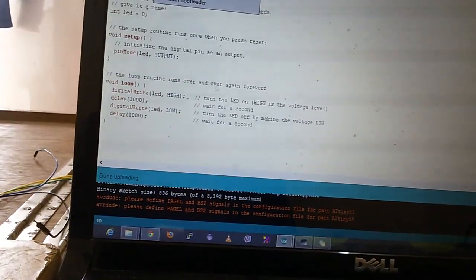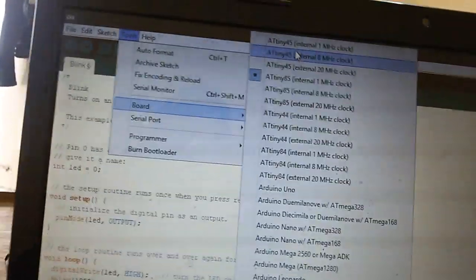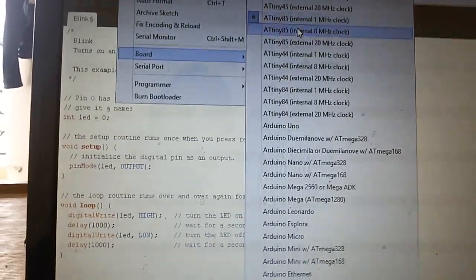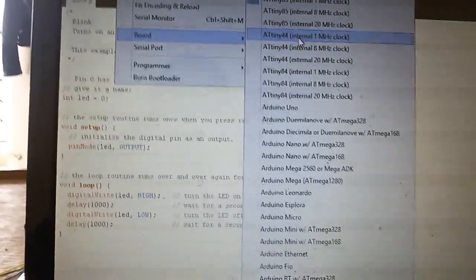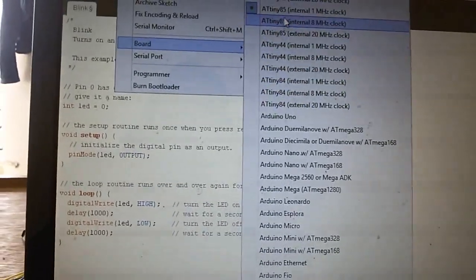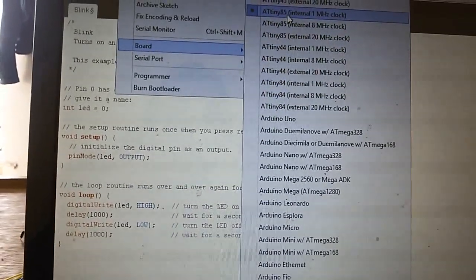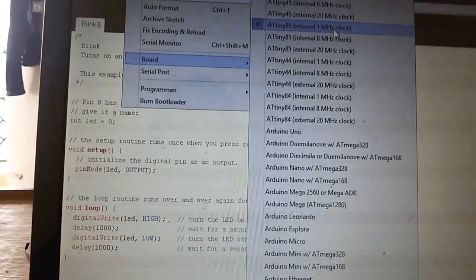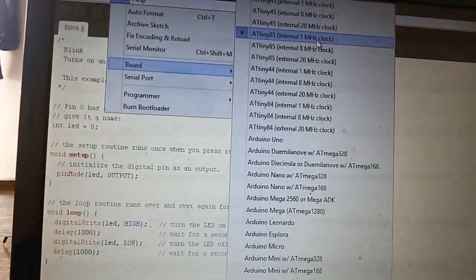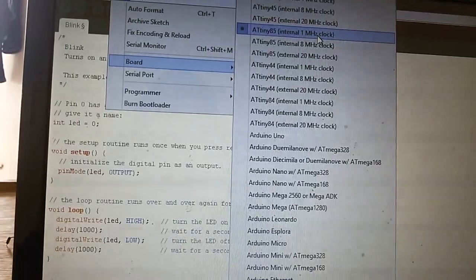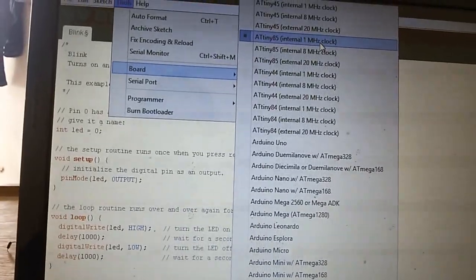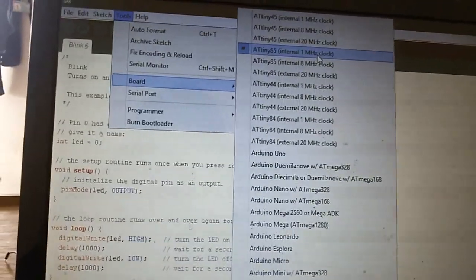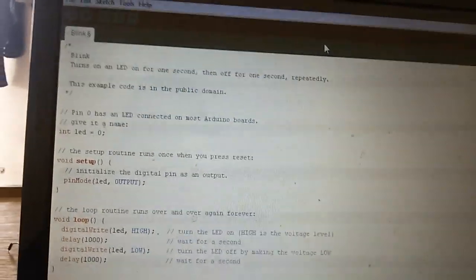After restarting the Arduino IDE, you will see more boards here: ATtiny45, ATtiny85, 44, 84. We have to select ATtiny85 with 1 MHz clock, and you can use this to upload sketches to ATtiny85.